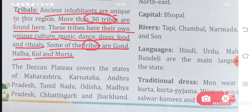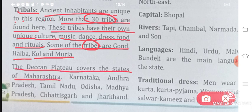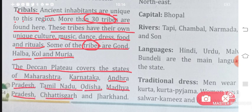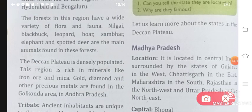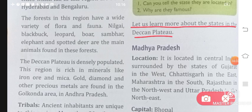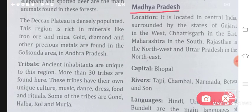The Deccan Plateau covers the states of Maharashtra, Karnataka, Andhra Pradesh, Tamil Nadu, Orissa, Madhya Pradesh, Chhattisgarh, and Jharkhand. These are the states that the Deccan Plateau covers. Let us learn more about the states in the Deccan Plateau — we will now read about each state in detail. Number one is Madhya Pradesh.